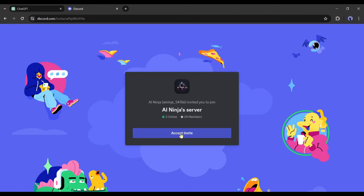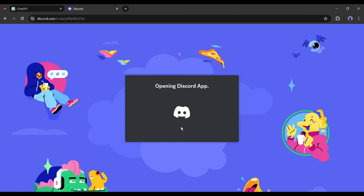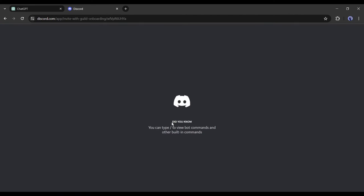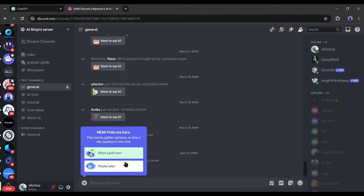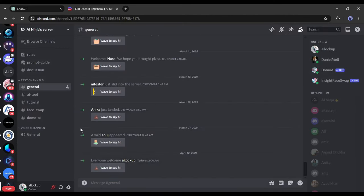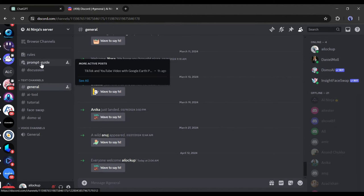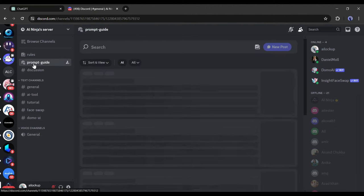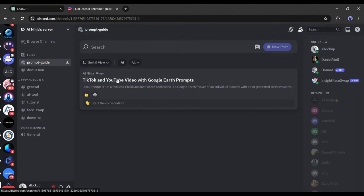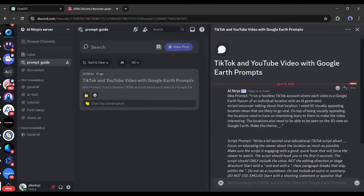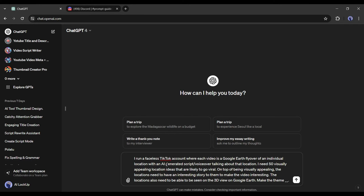Next, click on the Accept Invite button. After joining our Discord server, come to the prompt guide discussion channel. Here you will find the TikTok video creation with Google Studio prompt guide. Copy the first prompt from here and then paste it into ChatGPT.